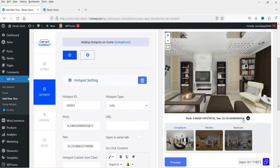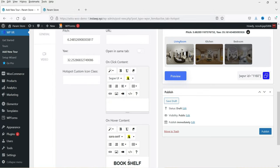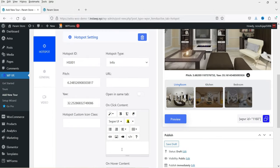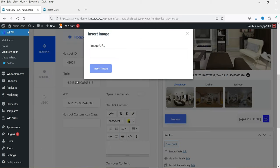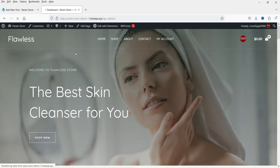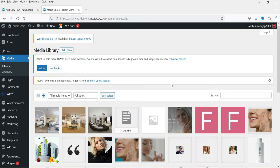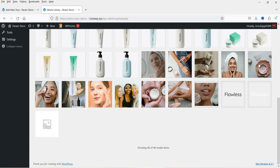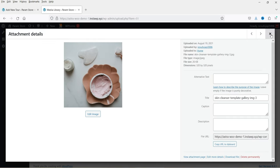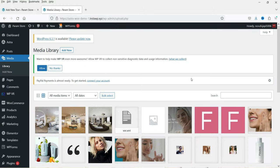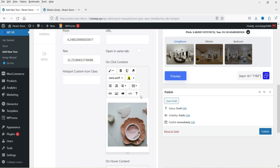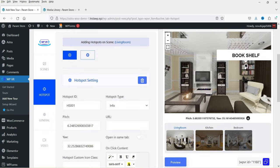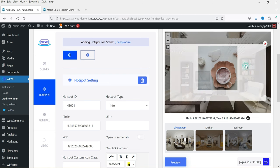When you move the cursor over the hotspot it shows the text you added. You can also add an image — when someone clicks the hotspot it will show the image. To add an image URL, go to the Dashboard, then Media, select an image, copy its URL. You can also upload an image from there and copy the URL. Enter the URL and click Insert Image. Click Preview — when you hover it shows the name, and clicking shows the image.